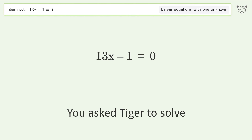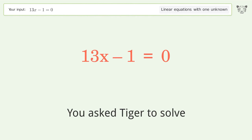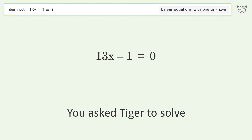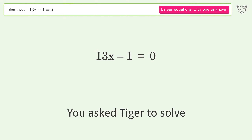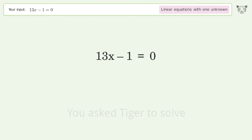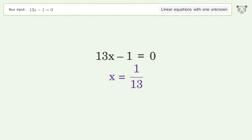You ask Tiger to solve this — it deals with linear equations with one unknown. The final result is x equals 1 over 13.